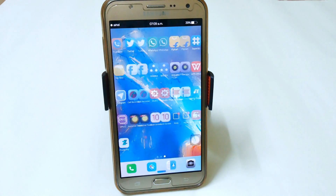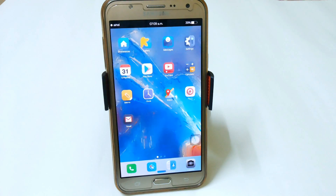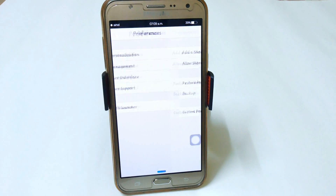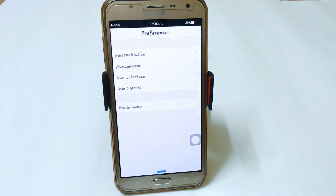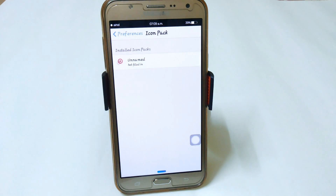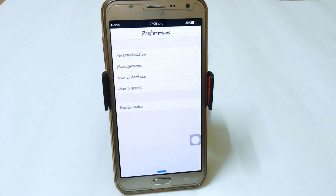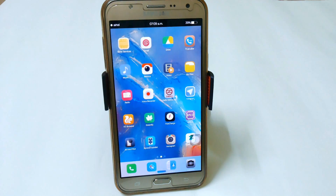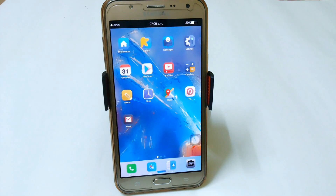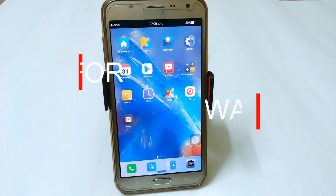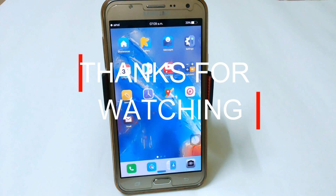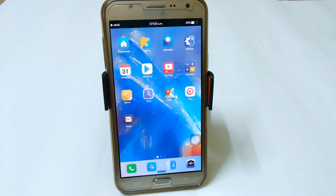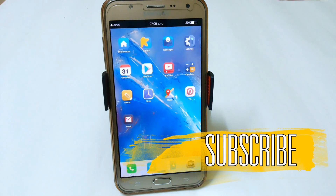You can use different icon packs — if you don't want this type, just type 'icon packs' in the Play Store, download any one, and it will be available in preferences under personalization. So guys, this was a short video showing how you can easily make your Android feel like iOS. I hope you really enjoyed it — if you found it useful a like would be appreciated, and I will see you in the next video. Thank you!